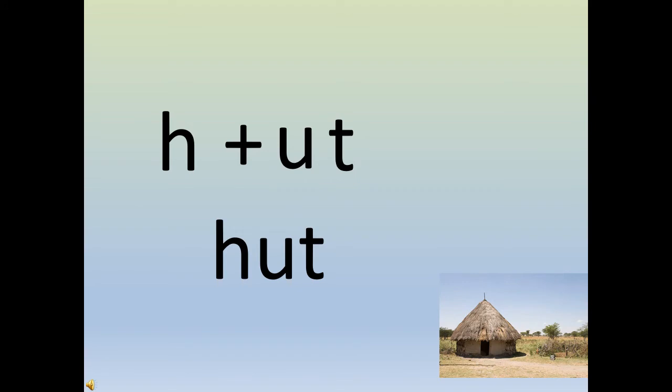Now come on, let's take a look. 'u' says 'uh', 't' says 't'. When they are together, they are read as 'ut', and 'h' says 'huh'. So 'h' 'ut', hut. 'h' 'ut', hut.